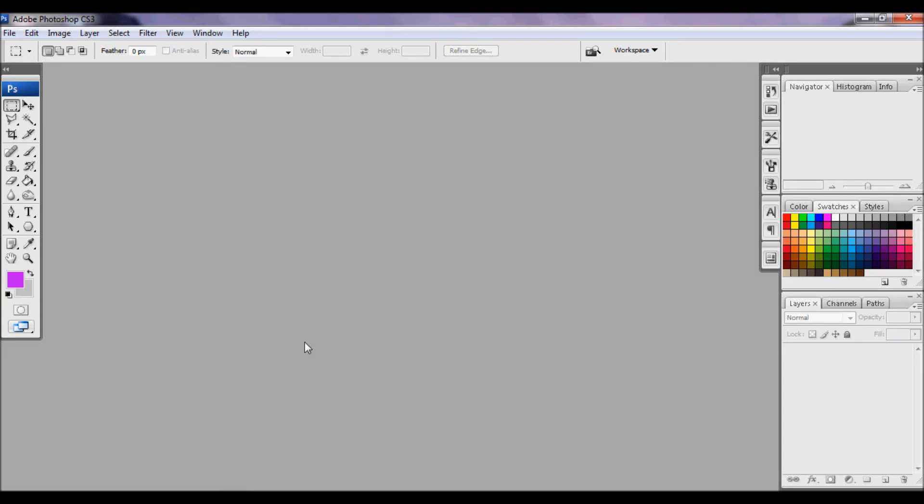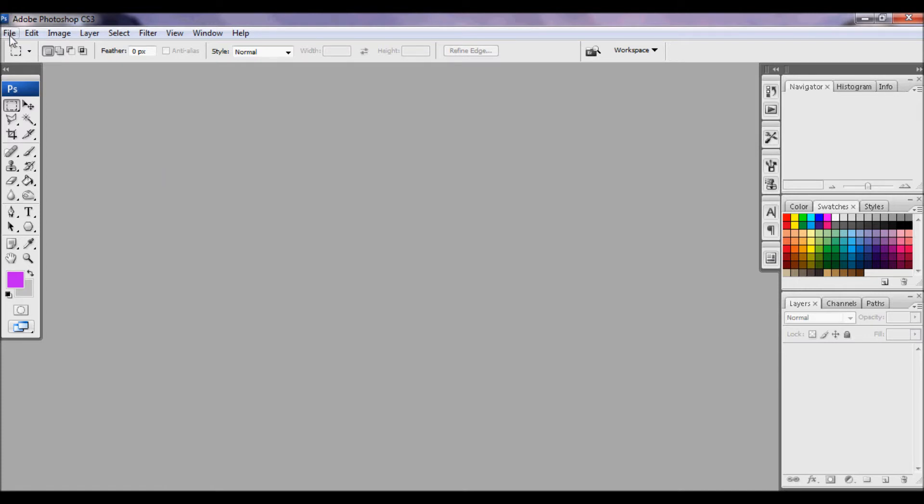Hey everybody, this is Evelyn and today we're going to learn how to open multiple screencaps in Adobe Photoshop CS3. So first you're going to want to take your caps with any software that you use. So we're just going to start to load them into Photoshop.